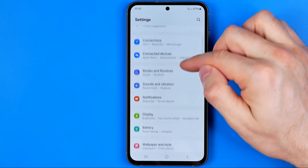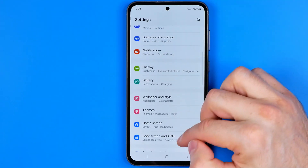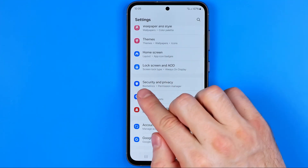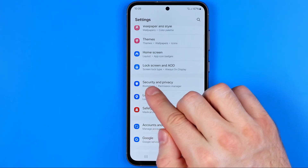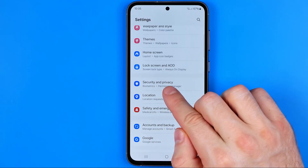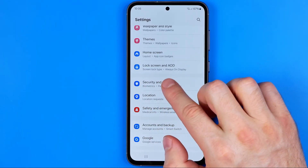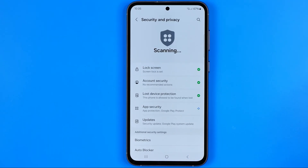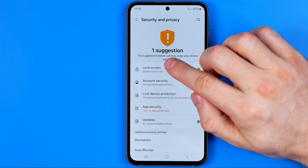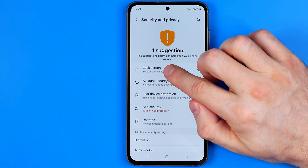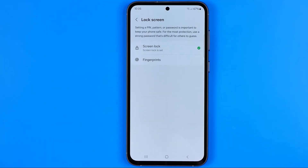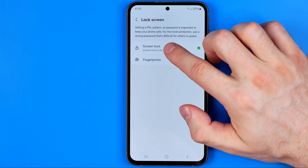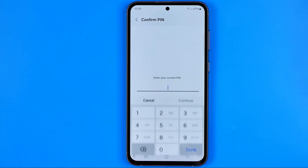In Settings, scroll down until you find Security and Privacy. Here we need to tap on Lock Screen and then Screen Lock.